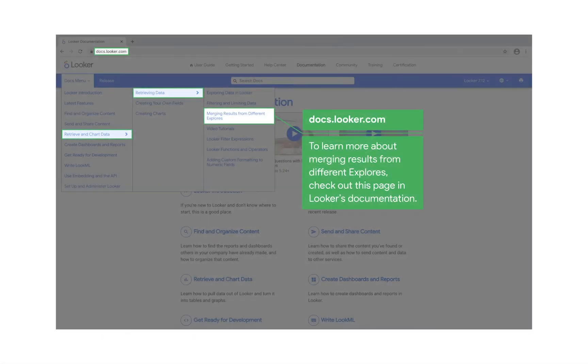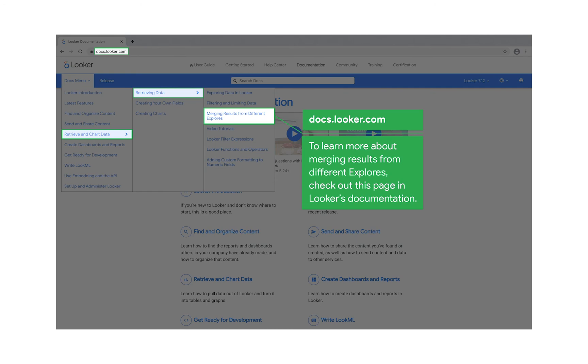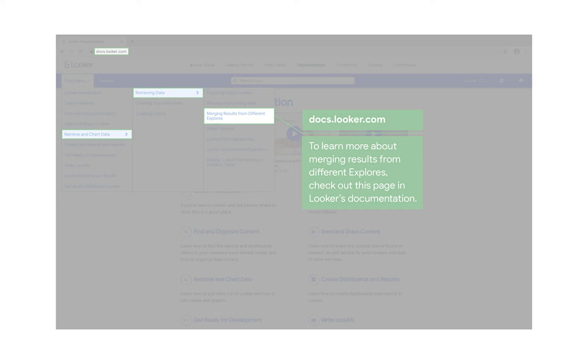Thanks for watching. In this tutorial, we showed merged results. To learn more about exploring data in Looker, go to Looker's documentation.